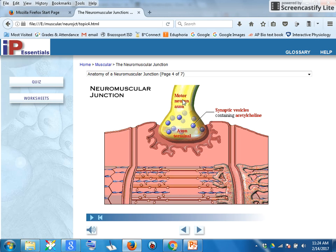What kind of axon is it? What kind of nerve is it? It is a motor neuron, meaning that it sends a signal from your spinal cord to the muscle cell. It is designed to carry a signal that's going to stimulate motion.